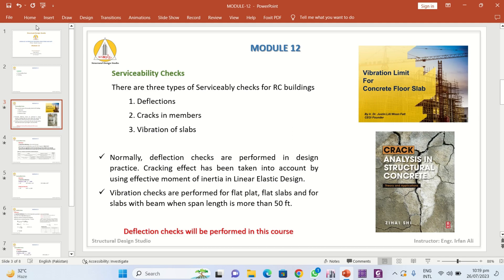When performing nonlinear analysis such as performance-based design, you do not use the cracked or effective moment of inertia for members — in that case you perform a proper cracking analysis for the different structural members. Vibration checks are performed for flat plate slabs normally, but also for slab systems with beams when the span length is more than 50 feet, or panels of 60 by 60 feet. There are two references: vibration limits for concrete floor slabs written by Dr. Justin, and a book on crack analysis of structural concrete.